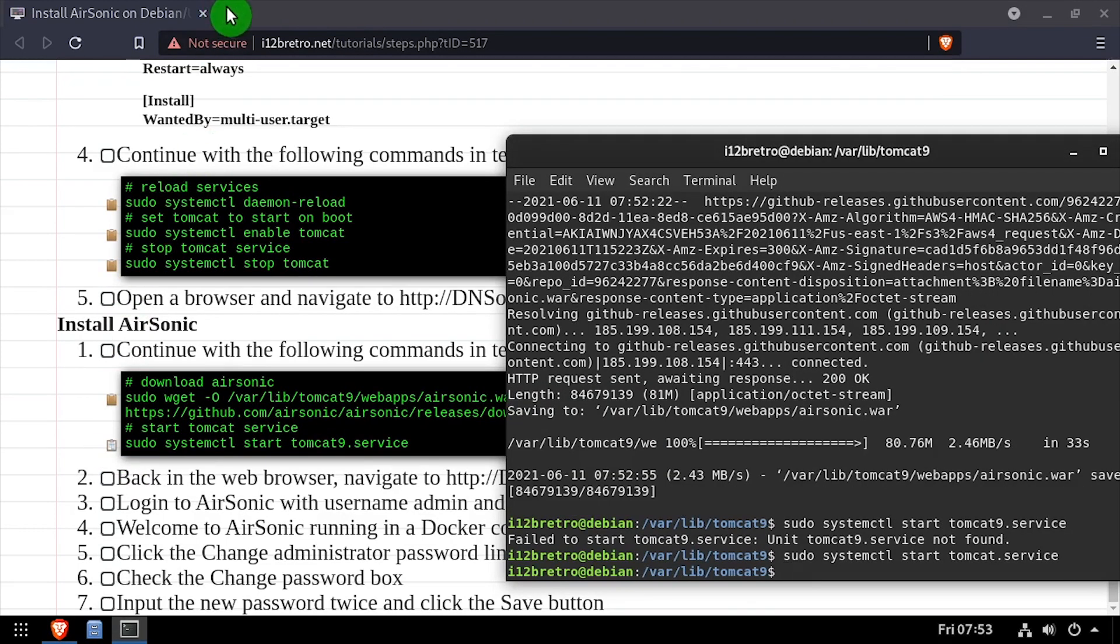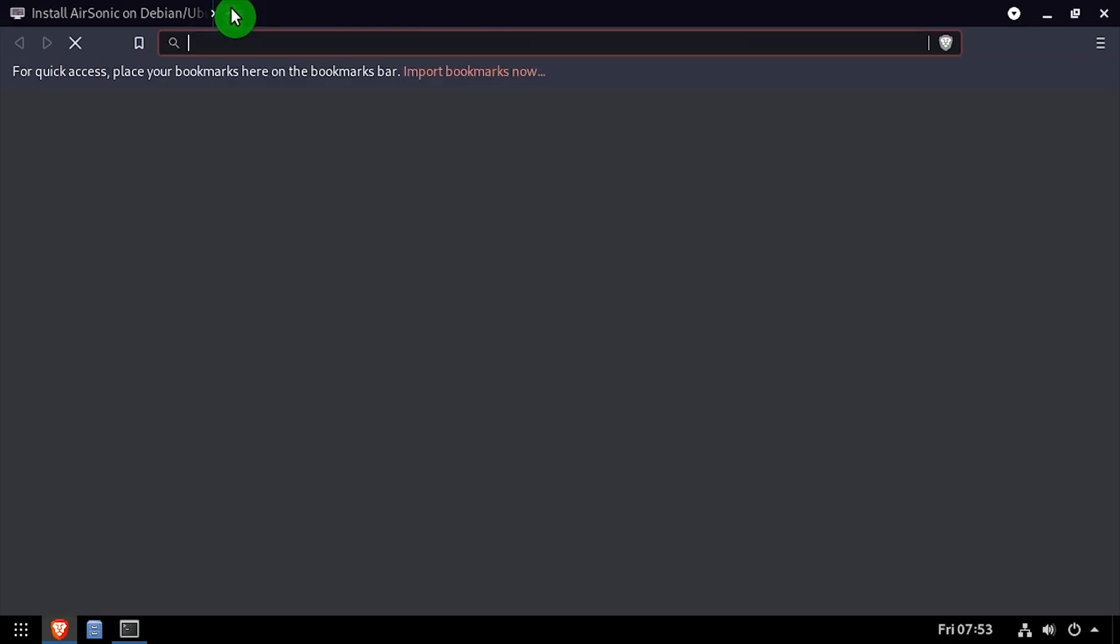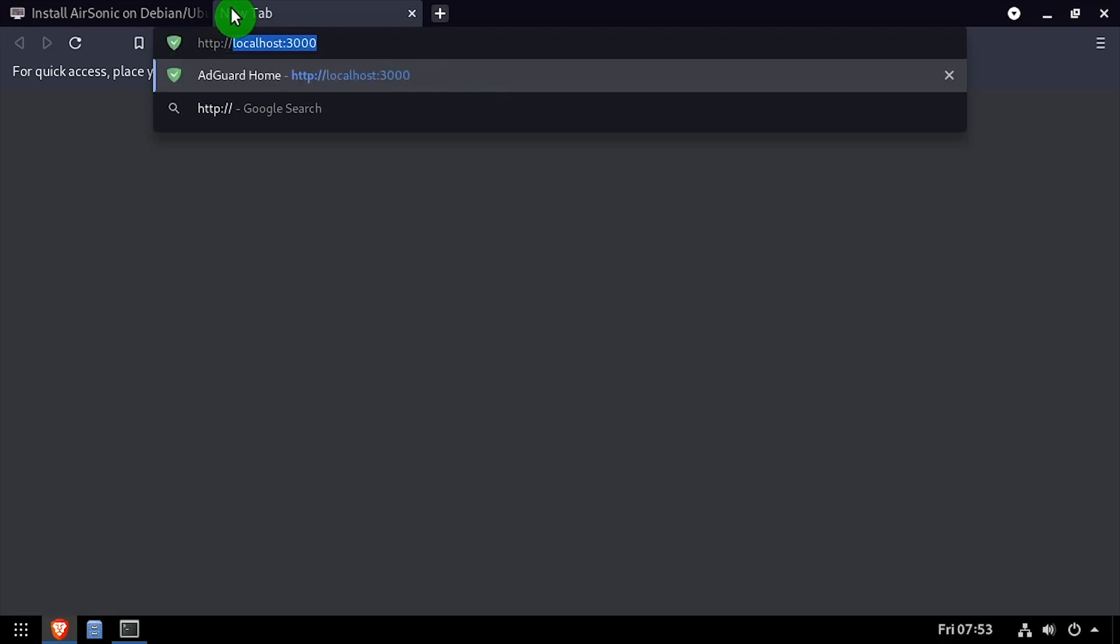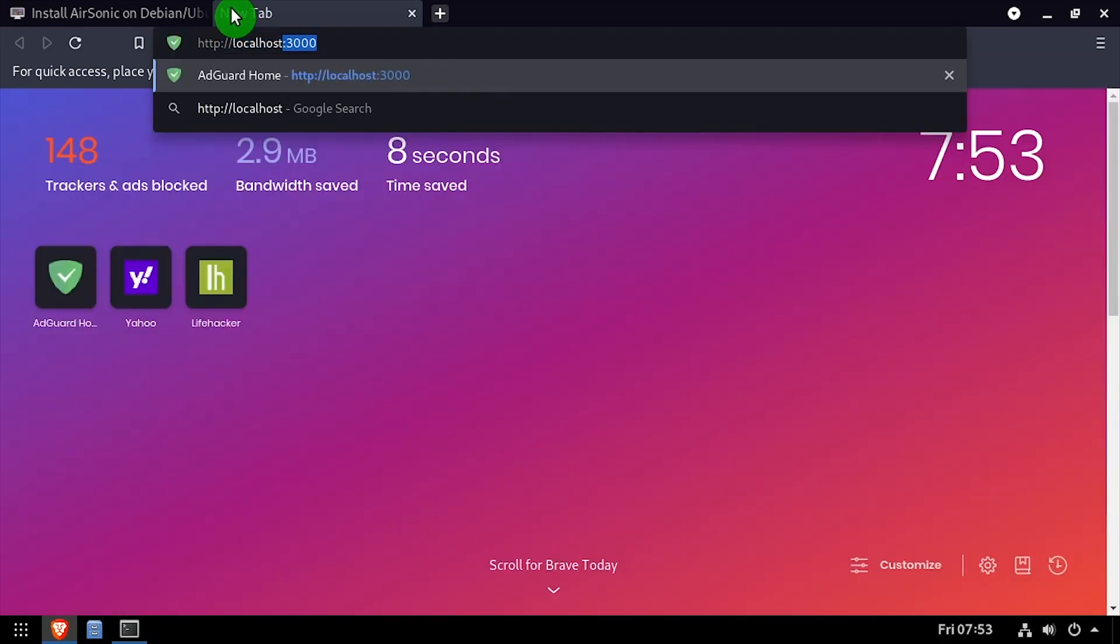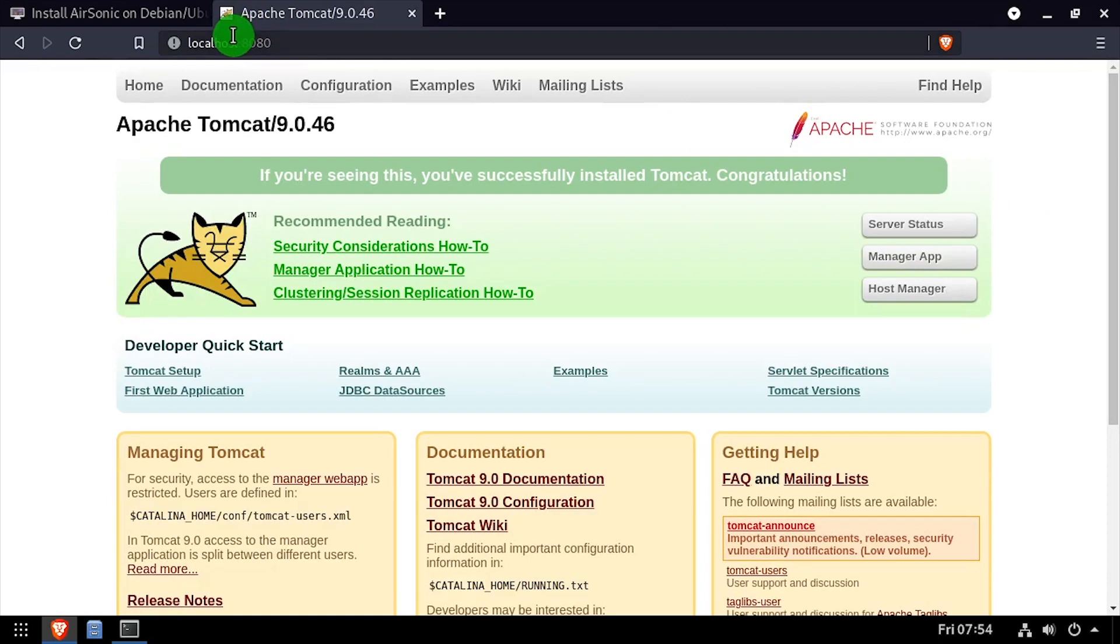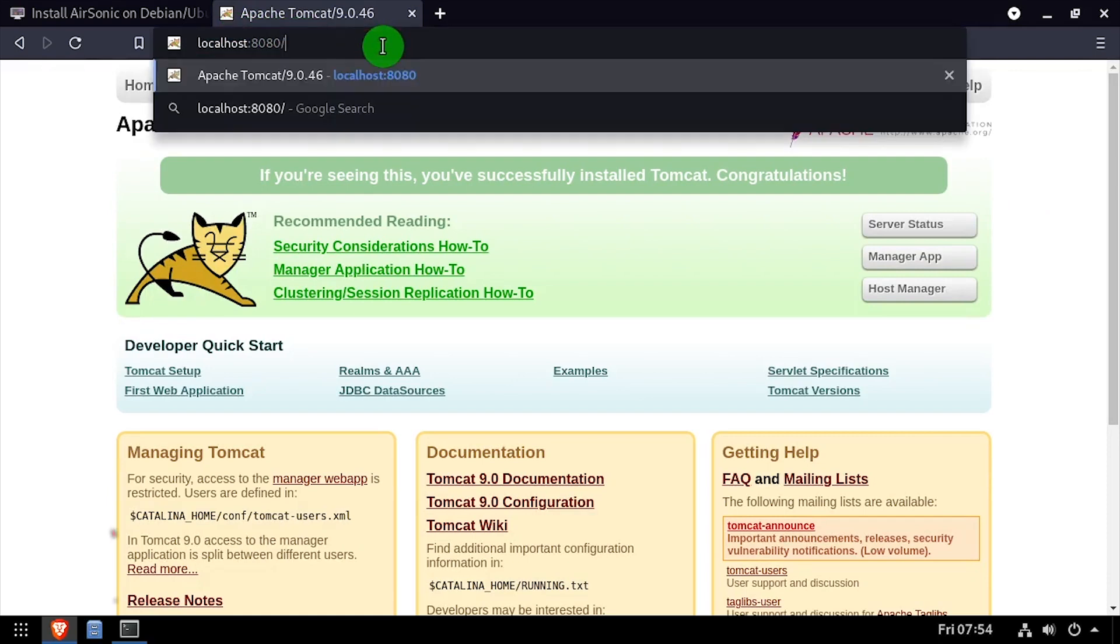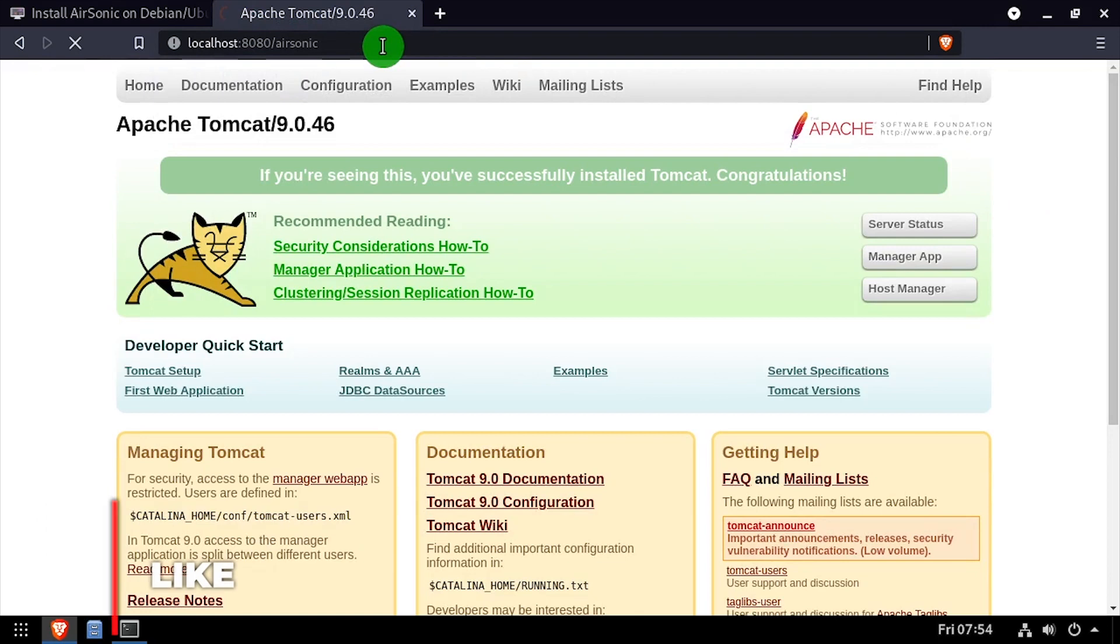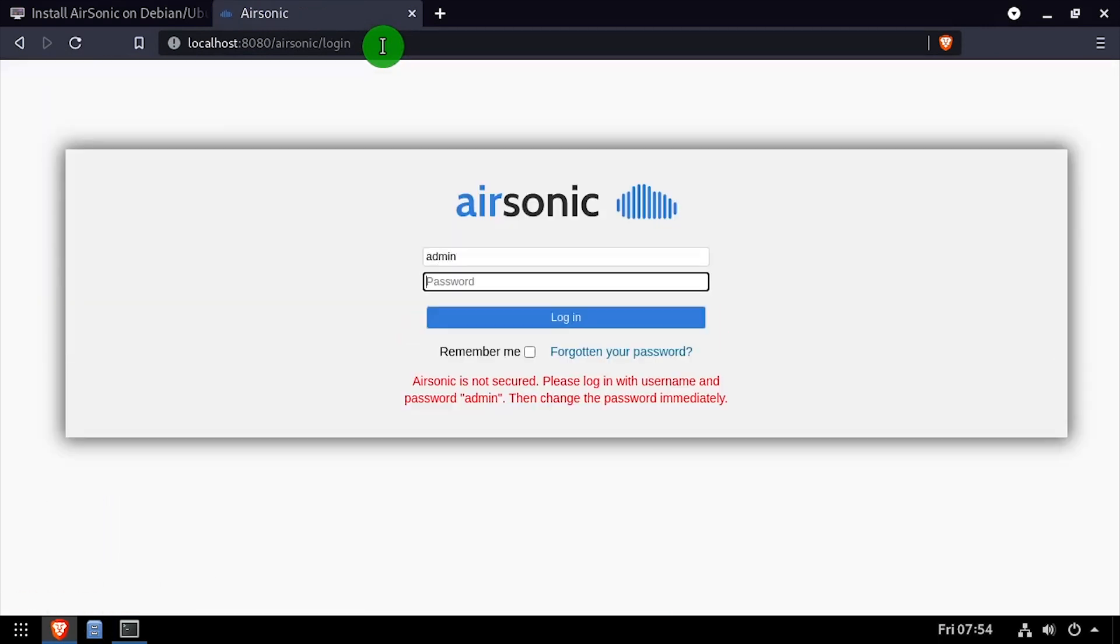Open a web browser and navigate to the DNS or IP address of the host, colon 8080. The Tomcat splash screen should be displayed. Now that we know Tomcat's running, add slash AirSonic to the web address. Log in with the username and password admin.